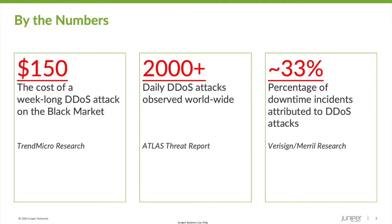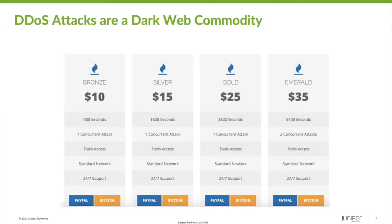By the way, if any of you are wondering about the $150 DDoS attack cost on the screen, it's not some weighted average based on resource calculations. There are actual menus for these sorts of things. And yes, you are reading this correctly. These products do come with 24-7 support.